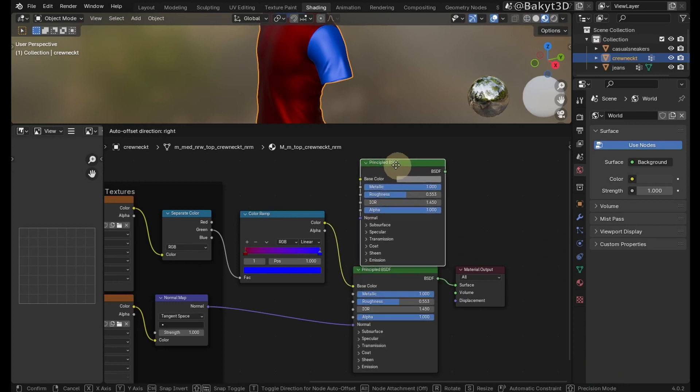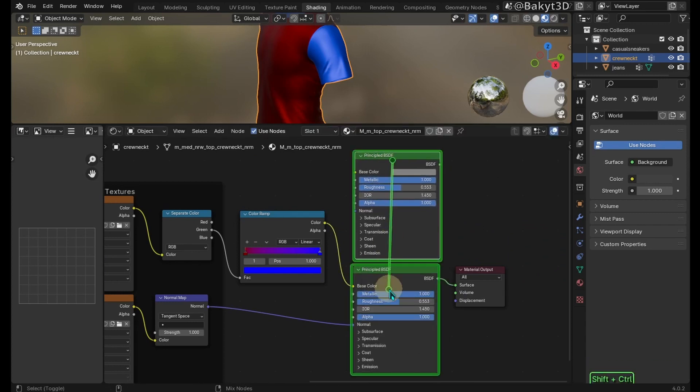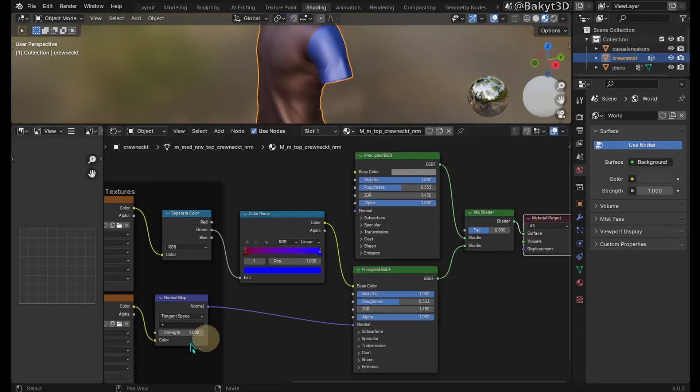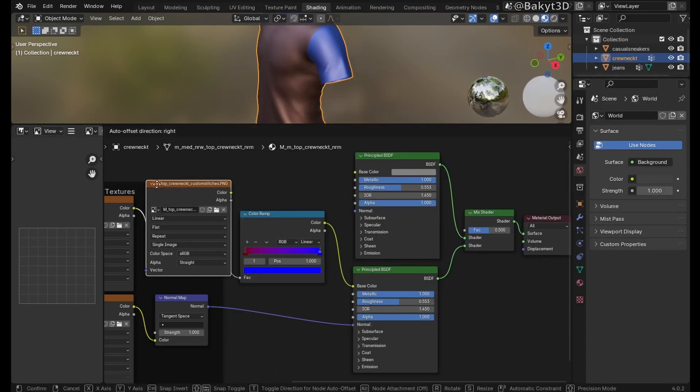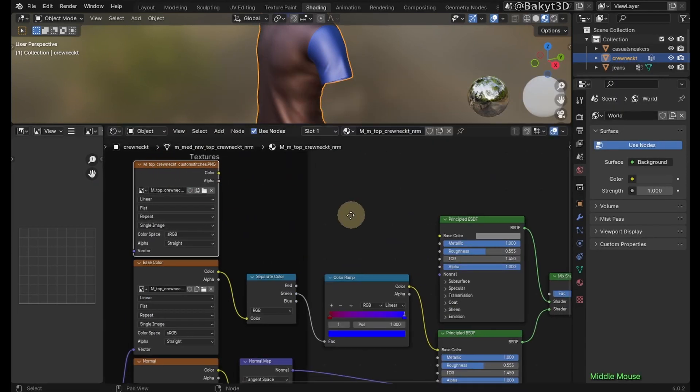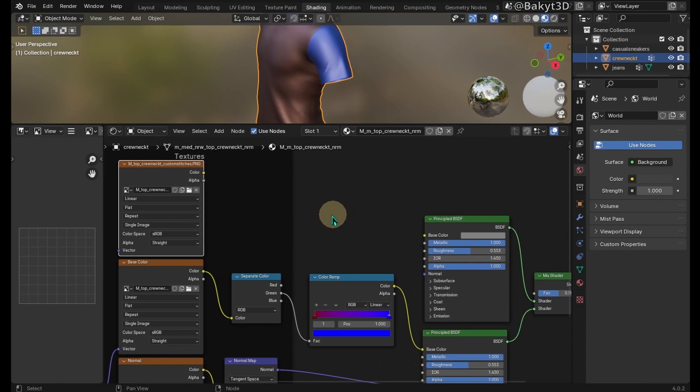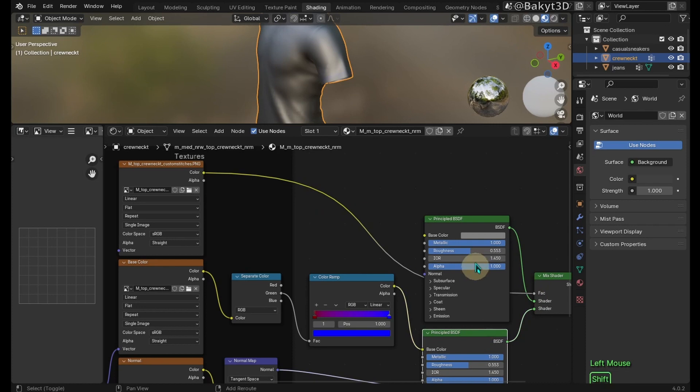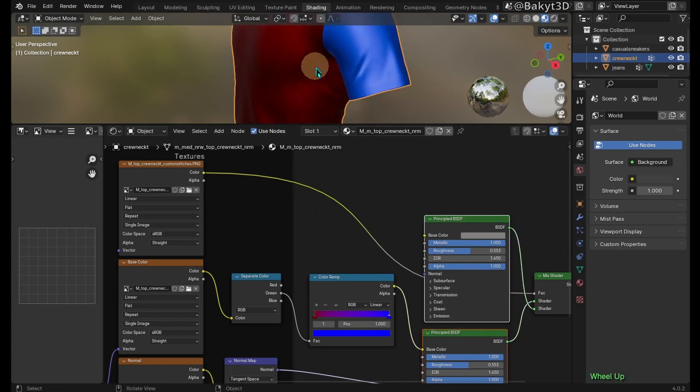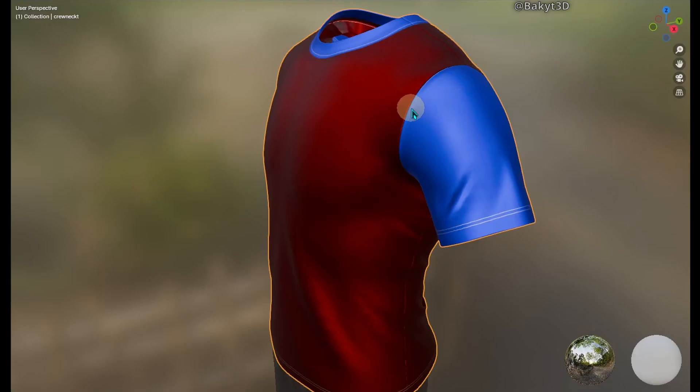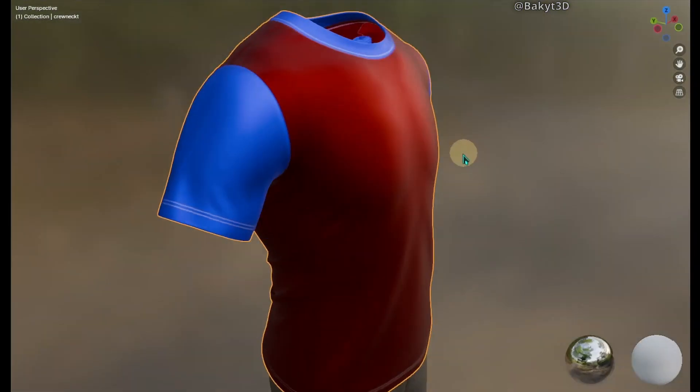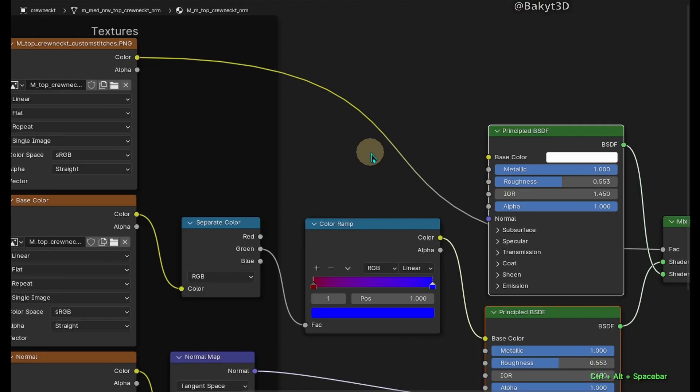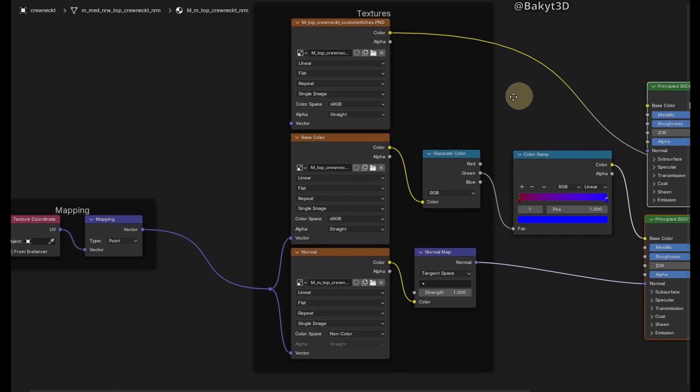Duplicate Principled BSDF shader and mix it with the original. This masking texture for stitches. Let's put it together with other textures. Connect its color output to factor of Mix Shader node. Select both shaders and press Alt-S to swap outputs. Let's change color of stitches. Let's look at what we've done in maximized view. Nodes are arranged like this.